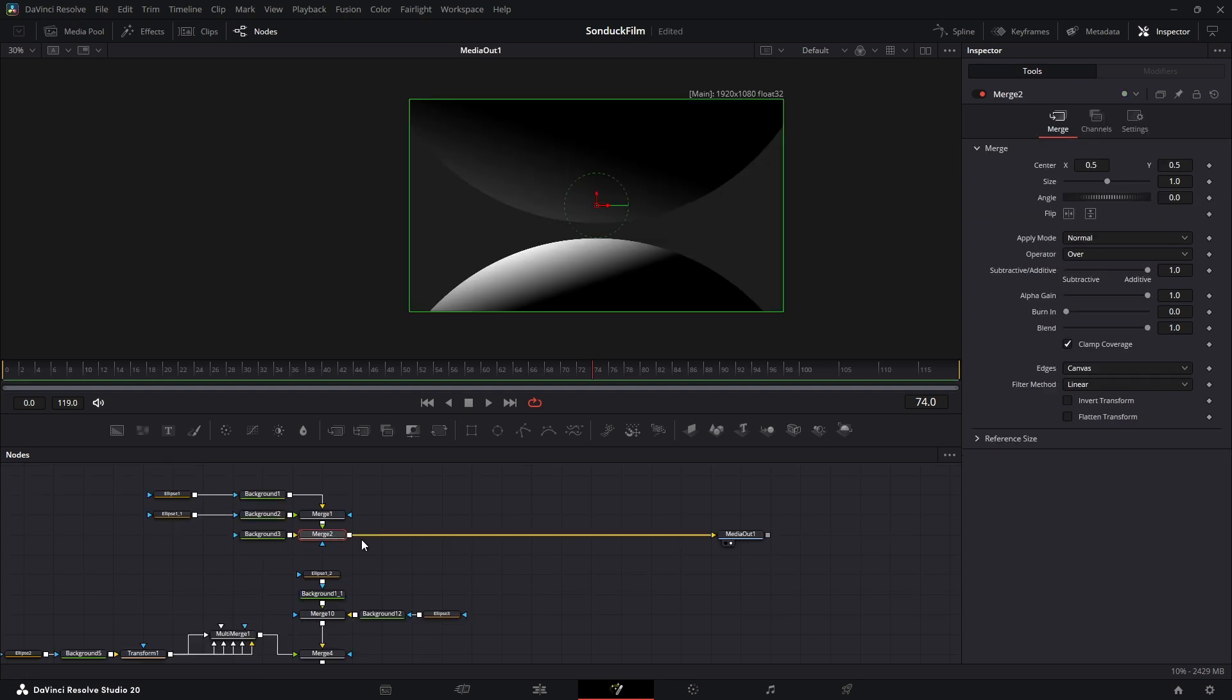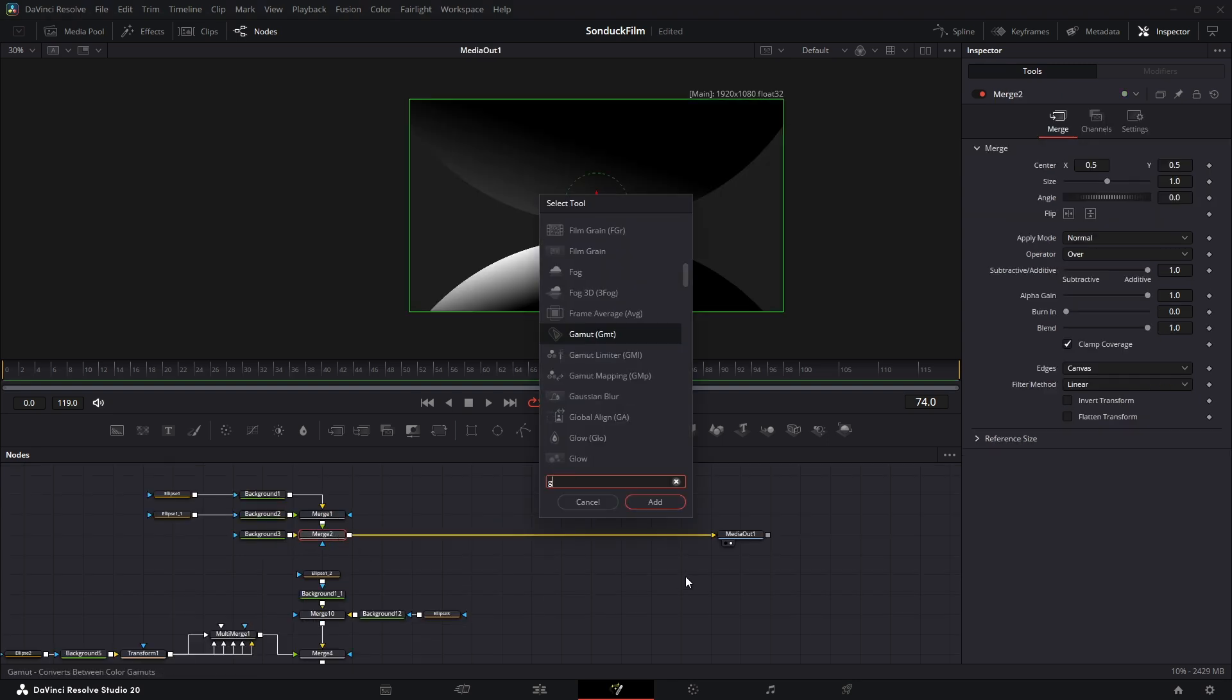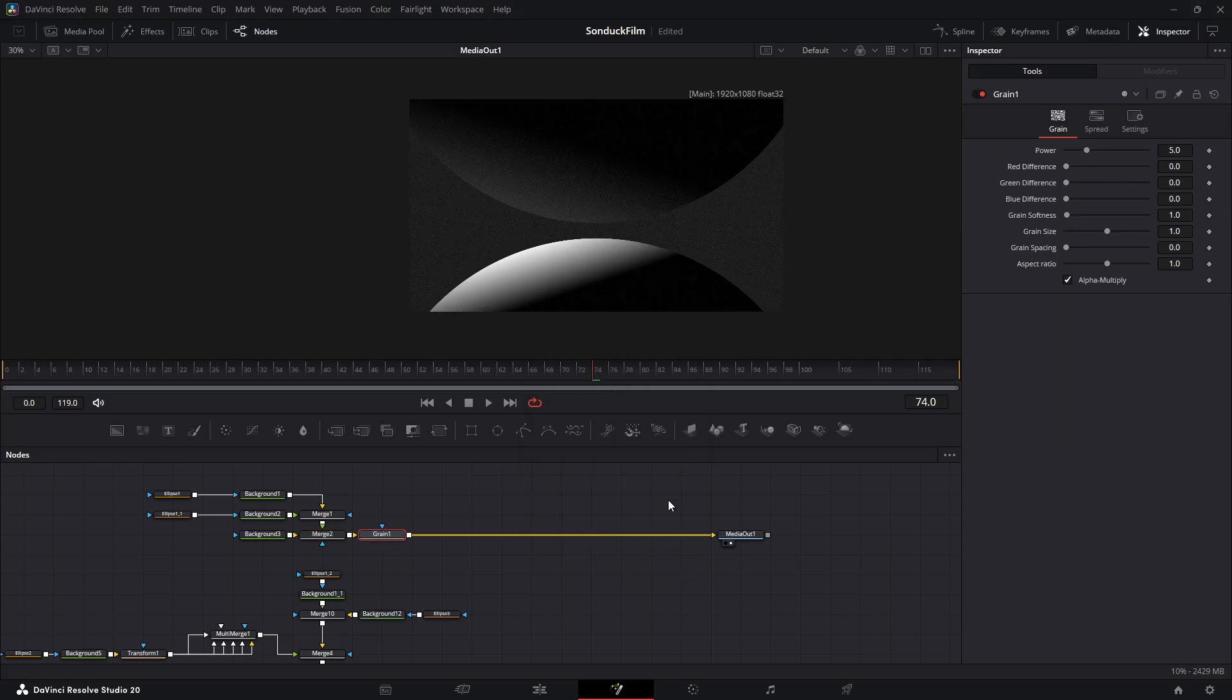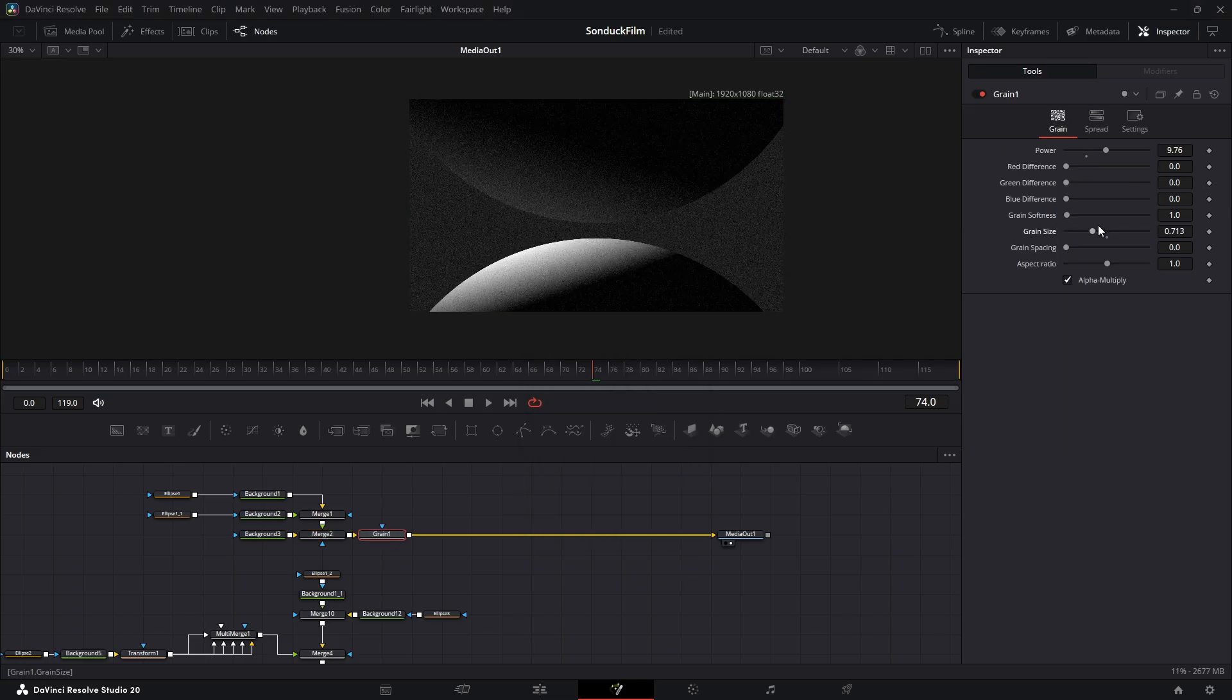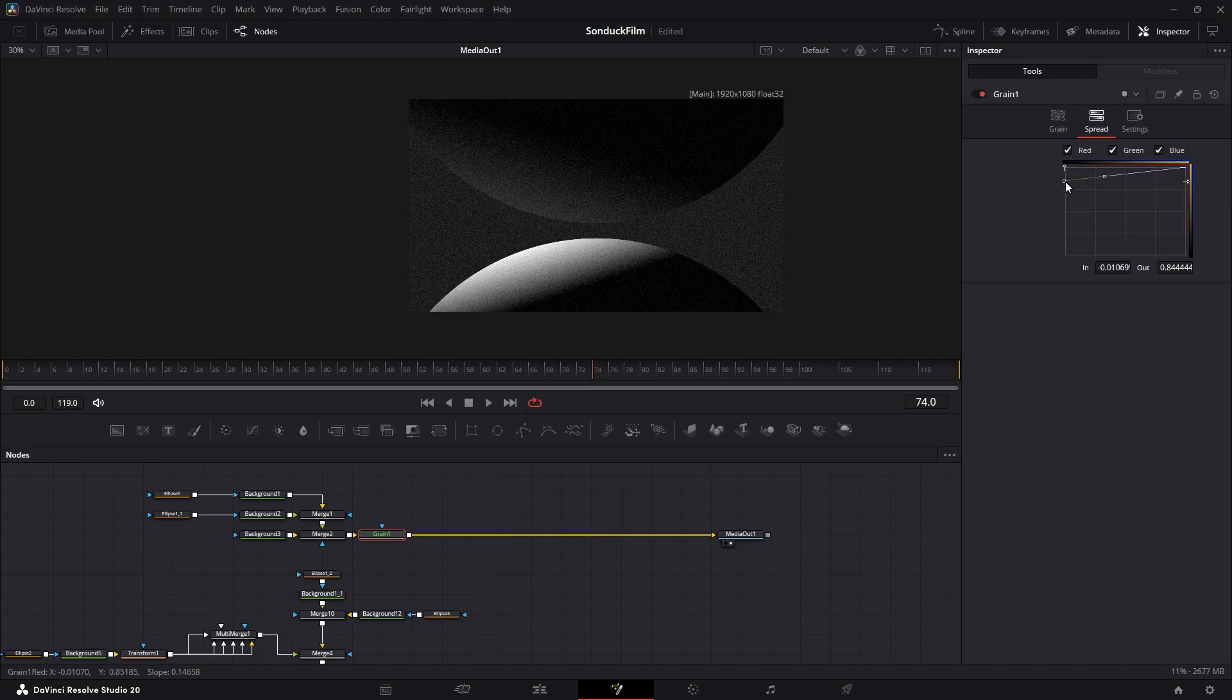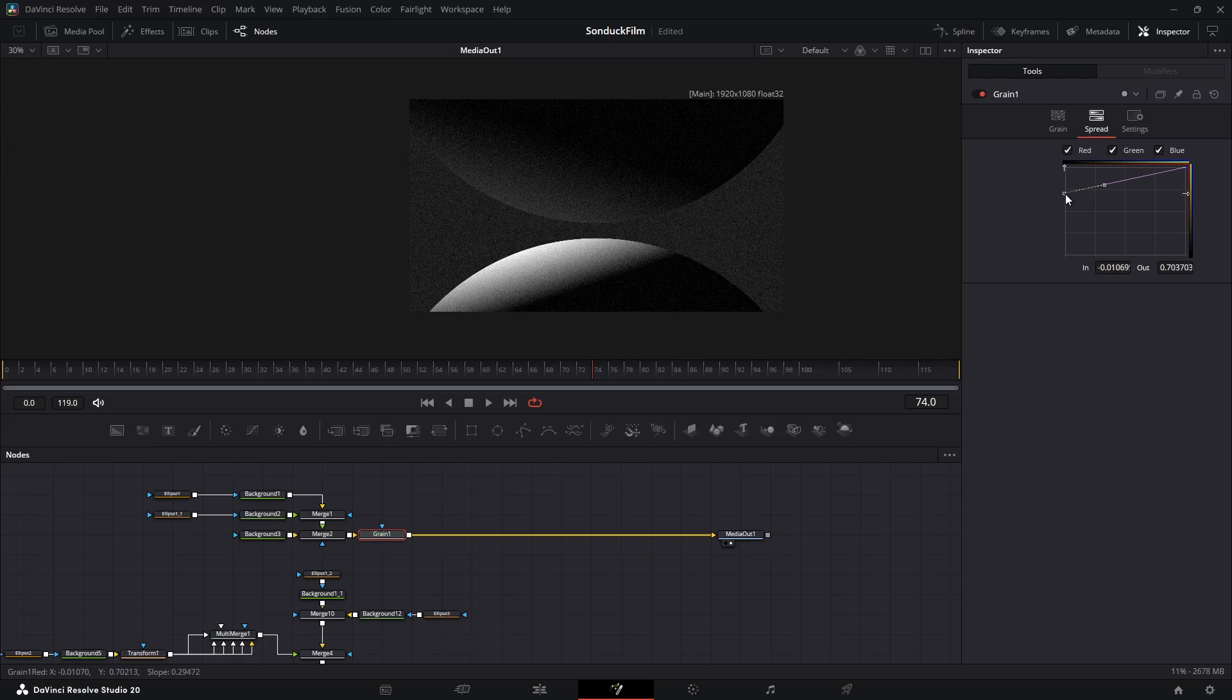Now for the final style that ties it all together. First, a grain node. You can adjust the power and size to your taste. I also like to go into the spread graph and pull the black levels down a bit to remove grain from the darkest shadows.